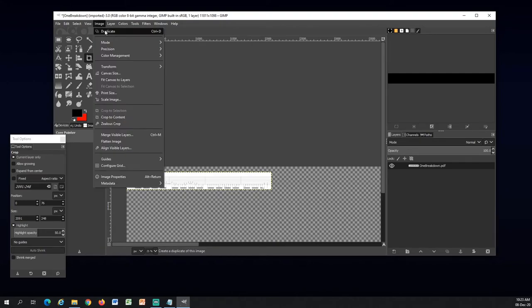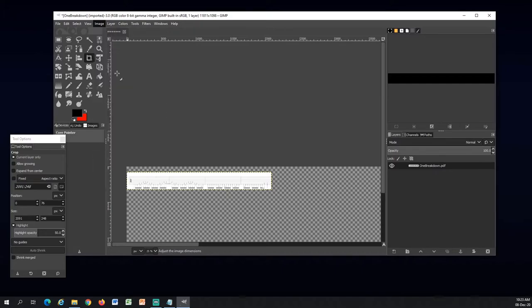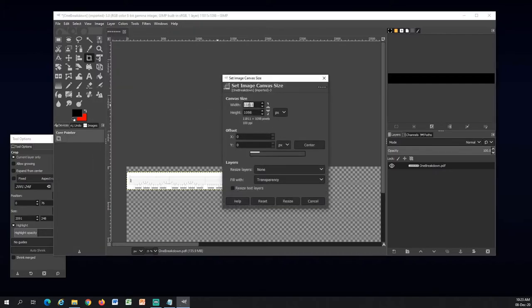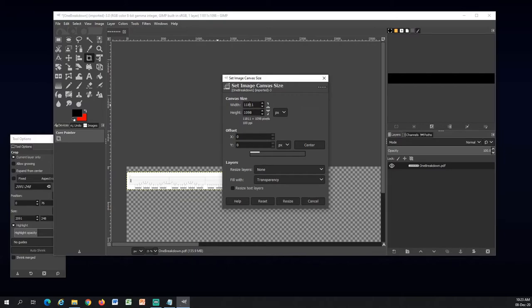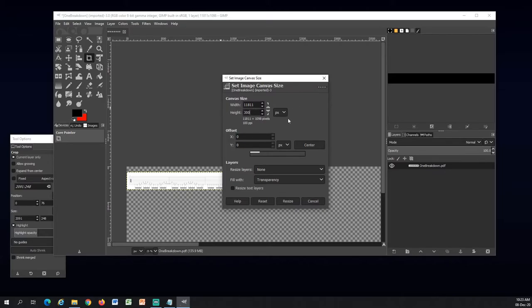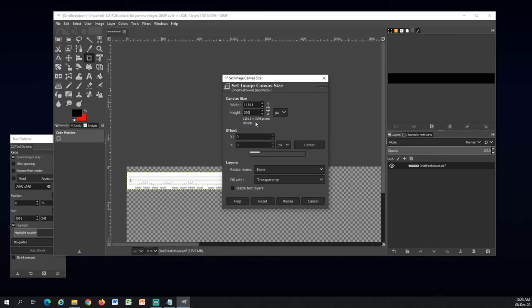To the image tab. I will choose canvas size. Right now it's horizontally 11,000 pixels. And I want the height to be 300. Because this will be basically how it will sit without scaling on your video.